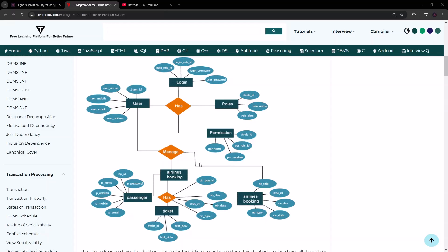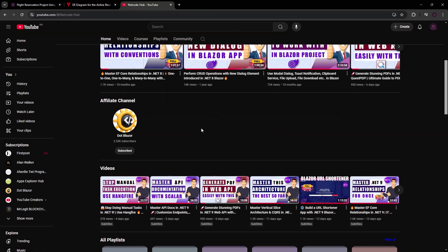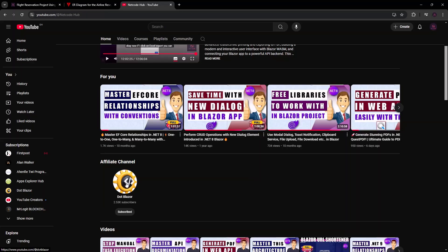When you check my YouTube channel, I also have another channel called Dot Blazer. I haven't posted there in a while but I plan to bring it back to life with .NET videos — different content from this channel. If you're subscribed here, I'd suggest subscribing there too so you get notifications when I push new content.